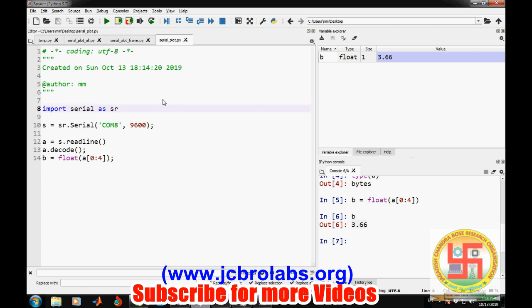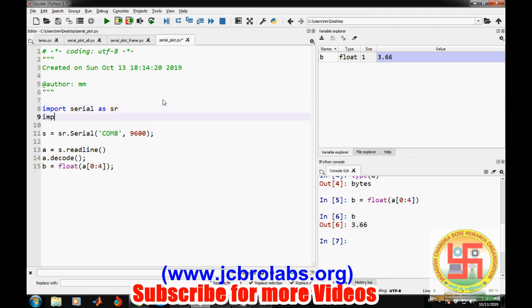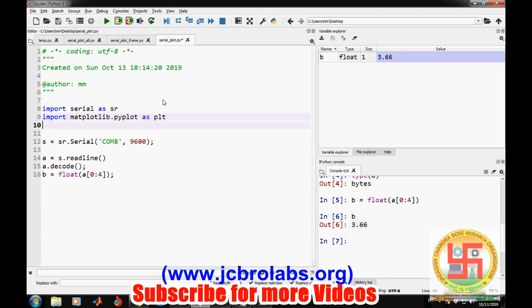Now let's create a complete program to plot it. For that, we need to import matplotlib.pyplot as plt, and we may also need numpy.